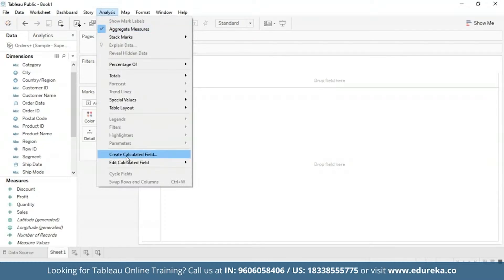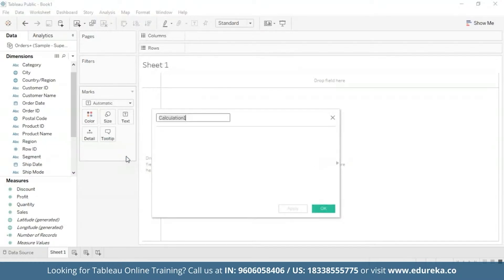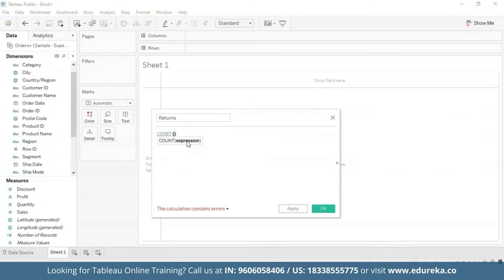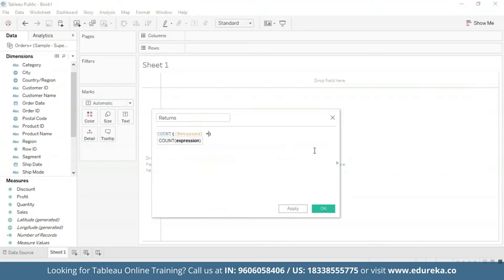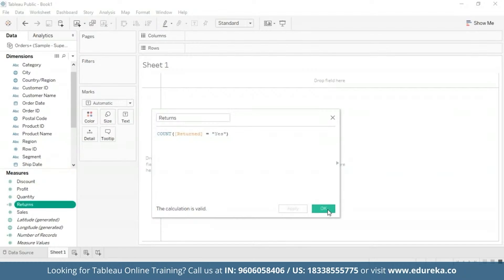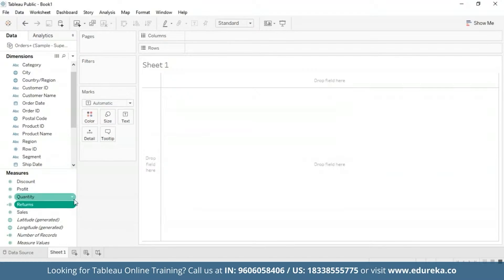We're going to go to Analysis on the main title bar and select Create Calculated Field. Let's name this 'returns', which will be true to its purpose. We're going to use a function known as COUNT to count the returned subcategories. It shows us at the bottom that our calculation is valid, so now we are all set to build a Pareto chart. The returns measure is now available in the Measures pane.